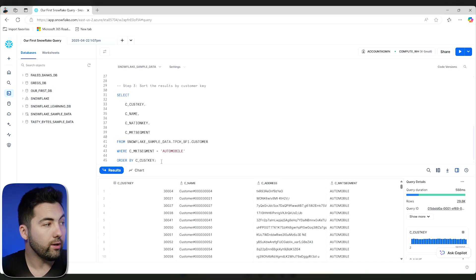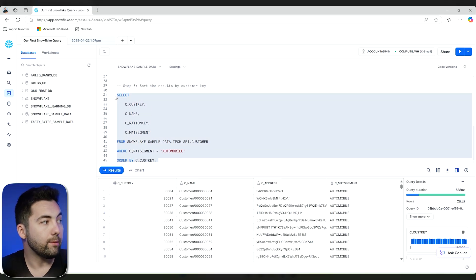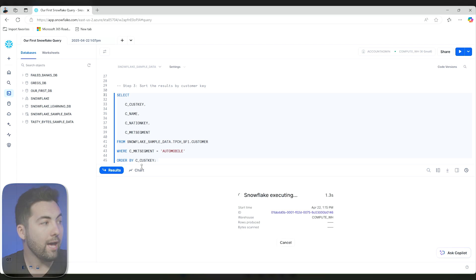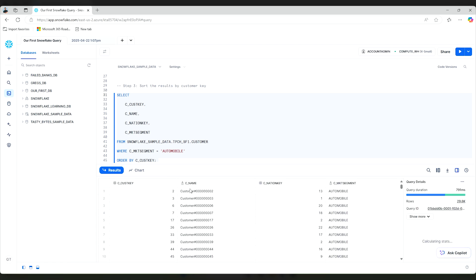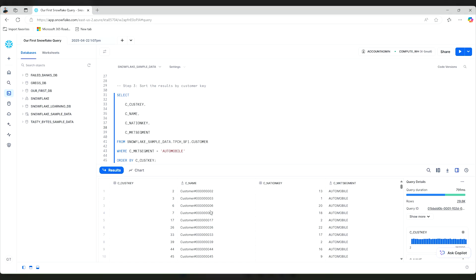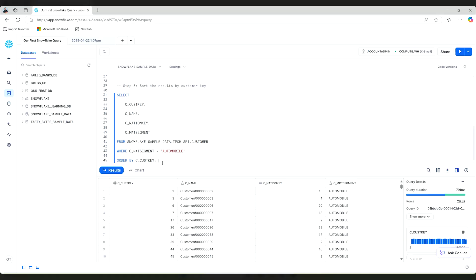So what if I run this statement here for step three? I'll go ahead and run it. And now we're going to have the exact same information minus I have nation key here, not the address, and it is ordered by the customer key. So number one mustn't have been an automobile, but number two sure is, and it's going descending from there. That is super cool. And now we're able to organize this. One thing I want to note here is I just ran this query and it took about 791 milliseconds. That's pretty fast.